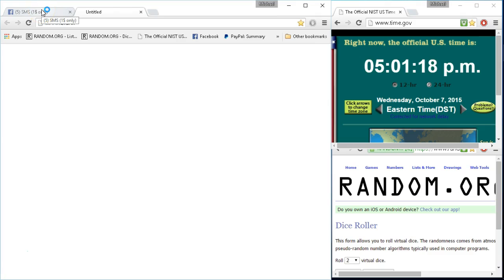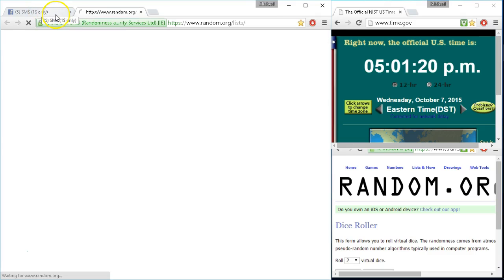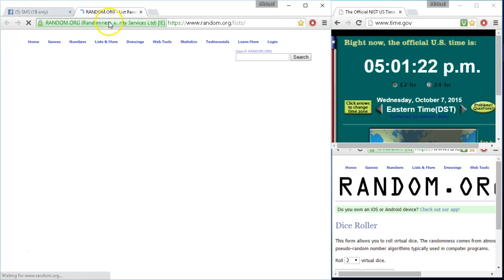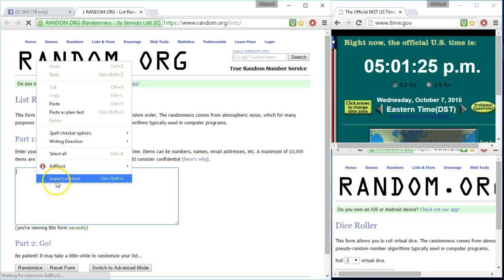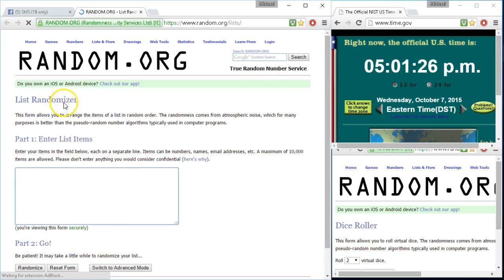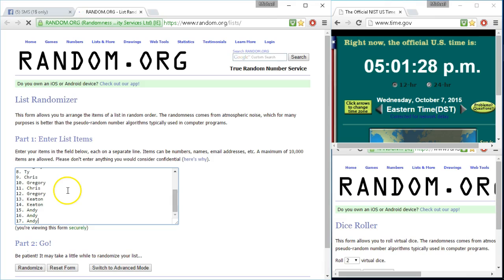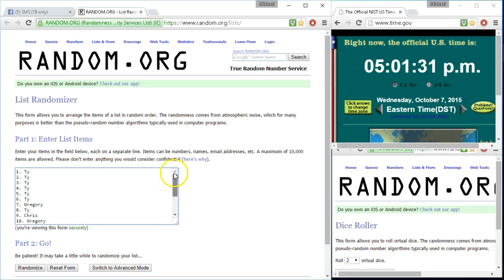Alright let's get our list. Posting our random.org, paste it in, those are 17.